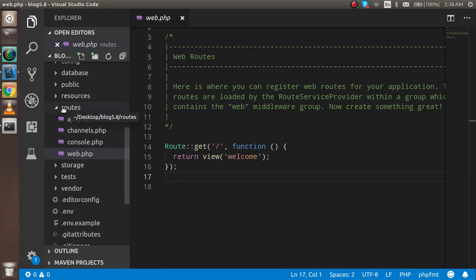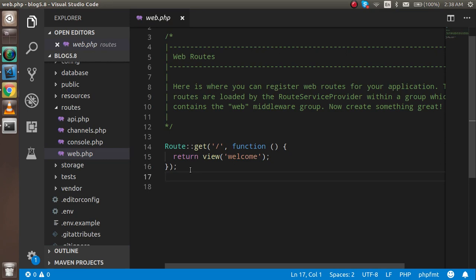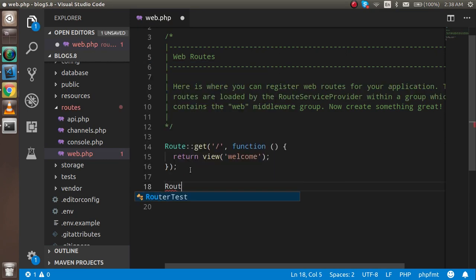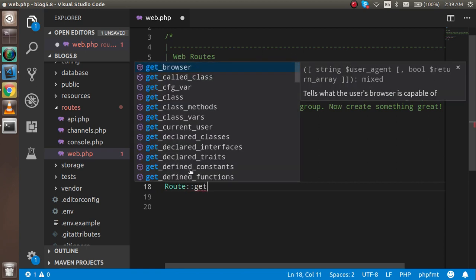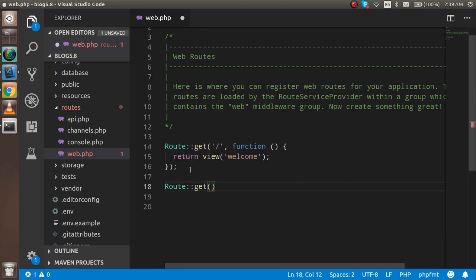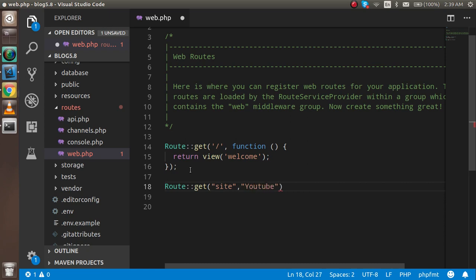This is placed in the routes folder. Here I'm going to write a new route: Route::get('site'). This is my URL - you can watch the previous video for more details if you are very new here. Then my controller name YouTube @ my function name which I'm going to make.